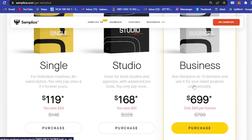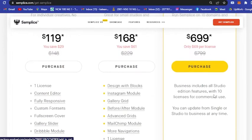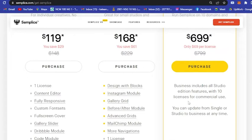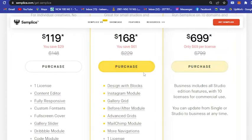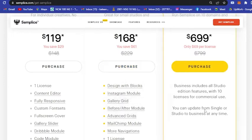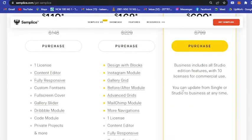Lastly is the Business plan, so you can run Semplice on 10 domains and use it for your client projects commercially. Business includes all Studio edition features with 10 licenses for commercial use.